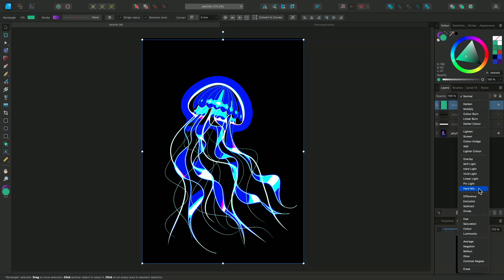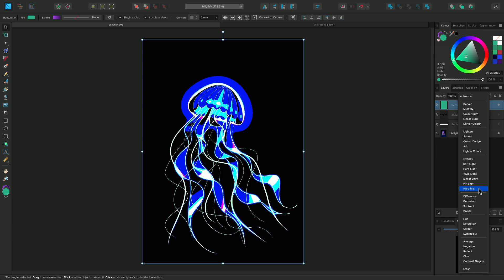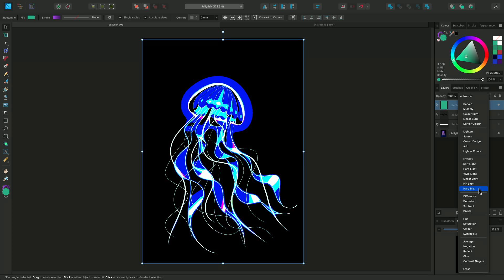Hard Mix is an interesting one. It will add the Red, Green and Blue channel values of both layers together. If the combined value exceeds maximum intensity, it will become the maximum value, which is 255 in 8-bit precision. If the value is under maximum intensity, it will become 0 instead.